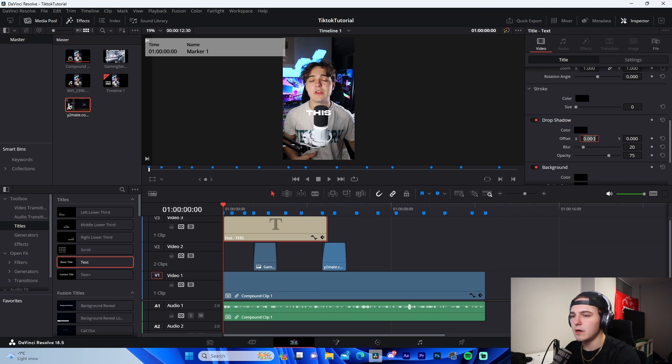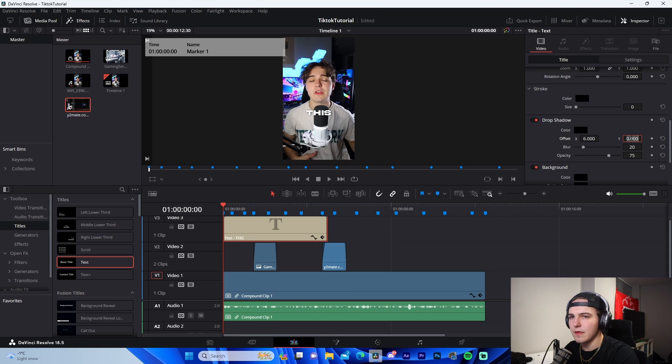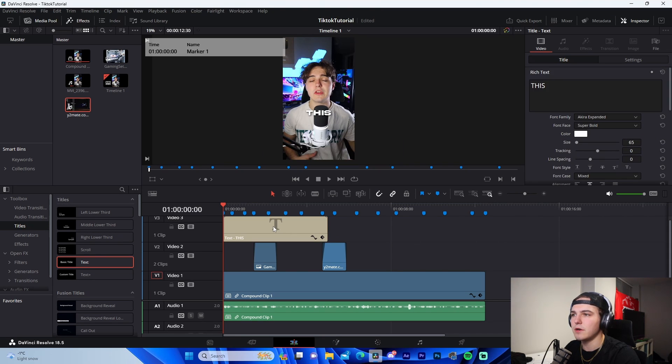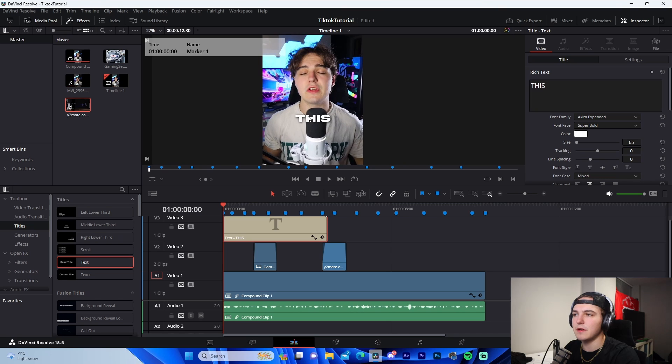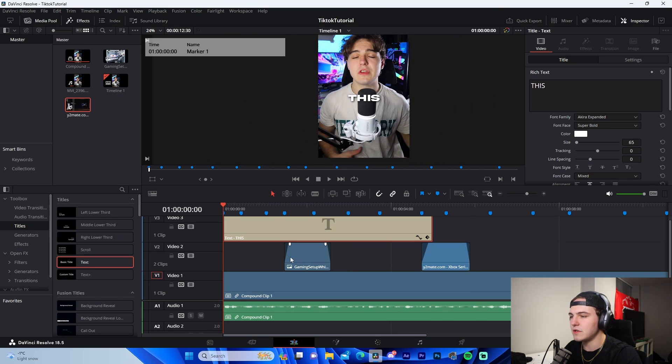And then what I'll do is I'll come down here to drop shadow, change this to like negative 6, or maybe I'll actually change it to 6, 6, and then this one can be negative 6, negative 6. And then I'll change the opacity to 100. That's basically our text layer right there.